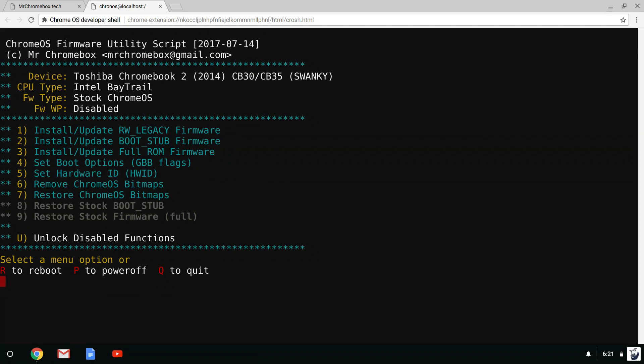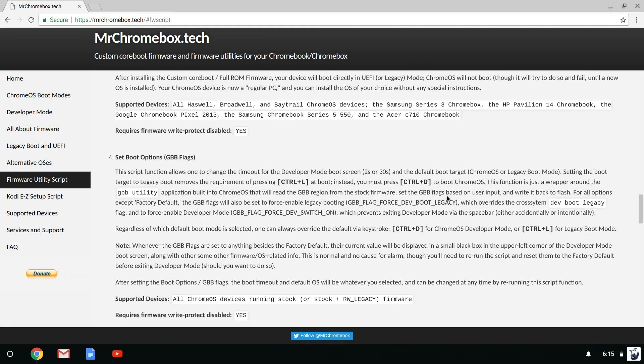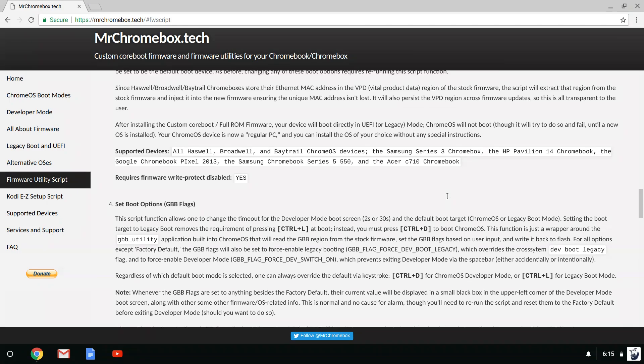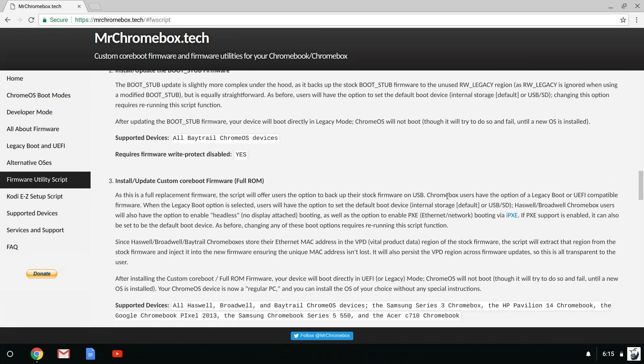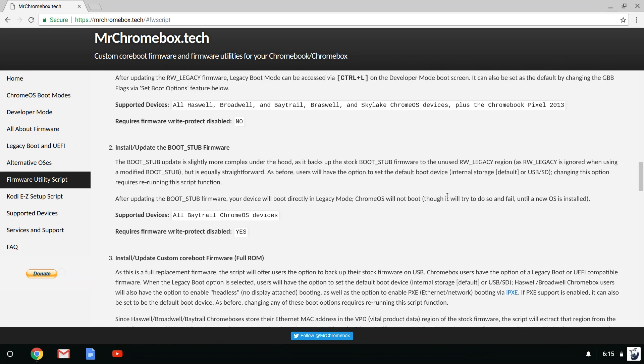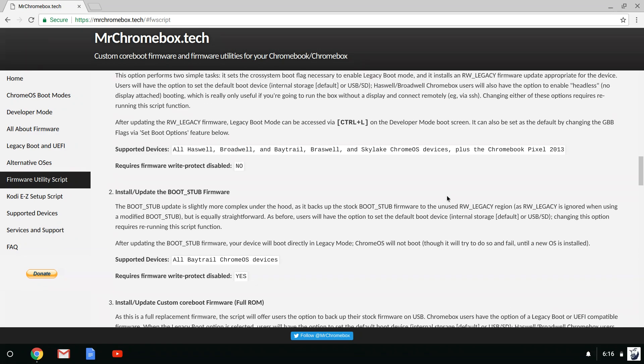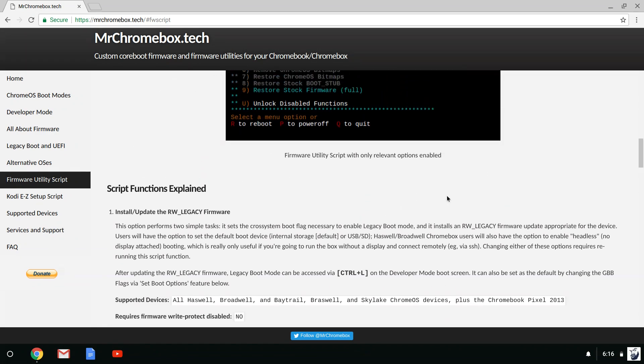I'll explain the two options, but I strongly recommend that you read the information provided by MrChromebox before making any BIOS mods.